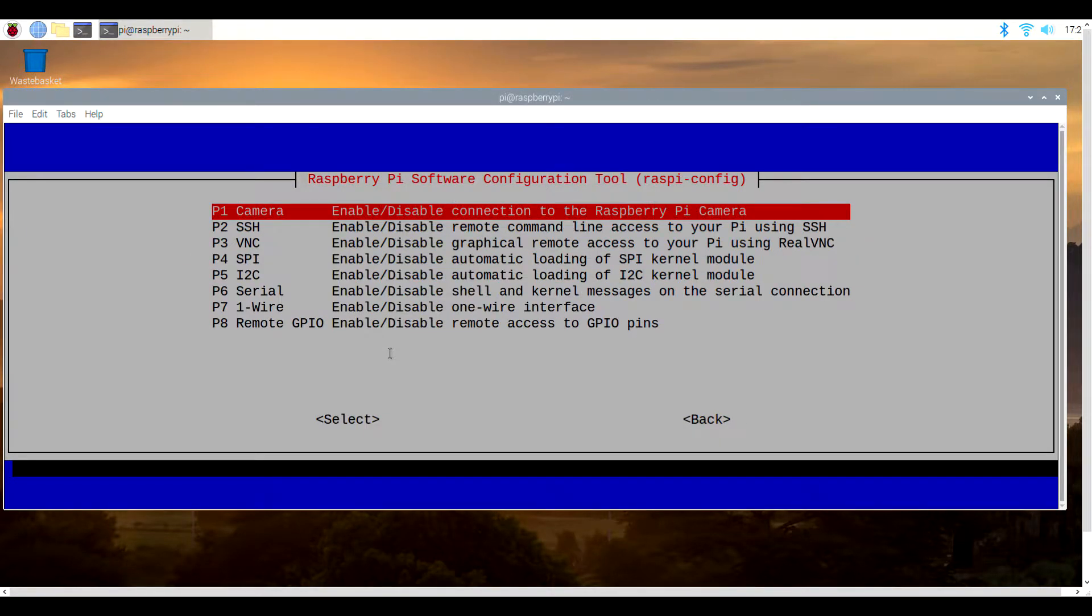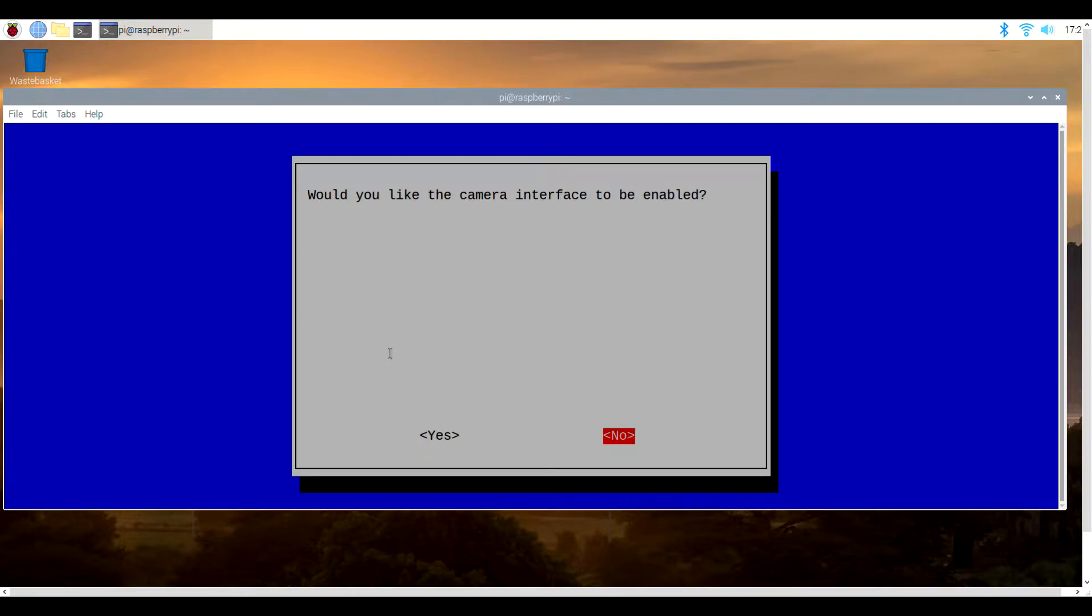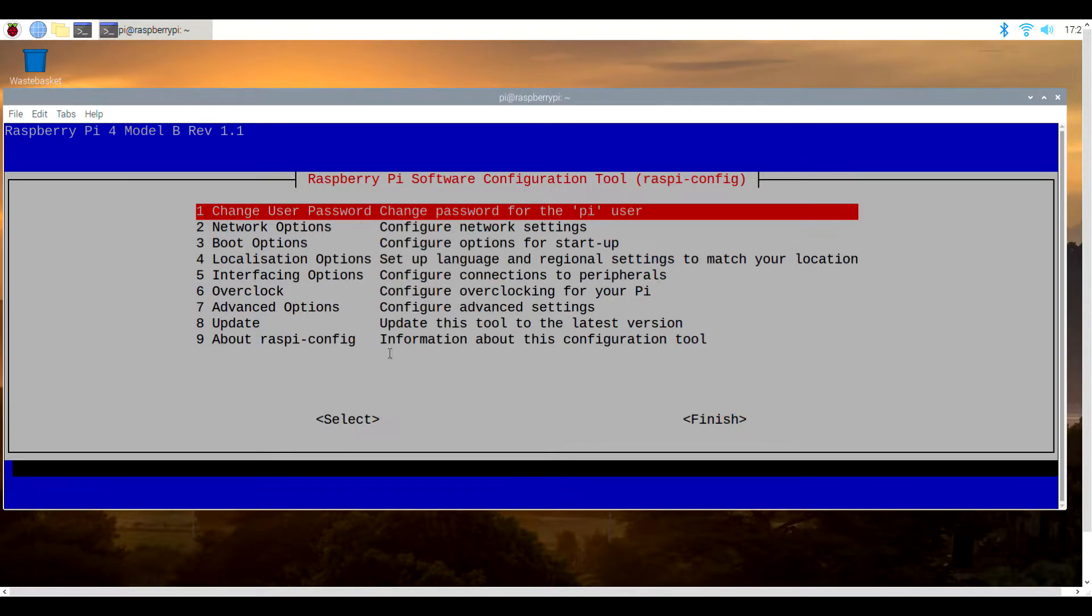To do this, go to interfacing options, camera, and then enable. Once again, you'll go back to the main menu.